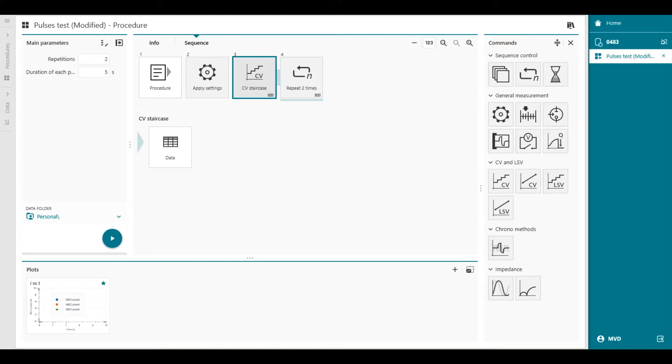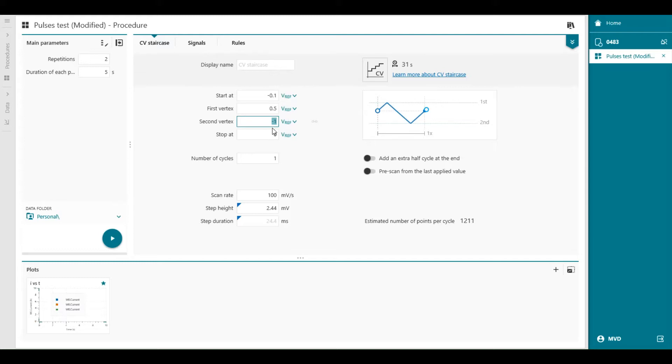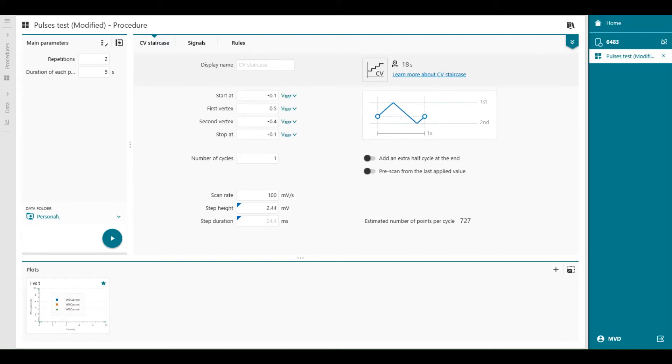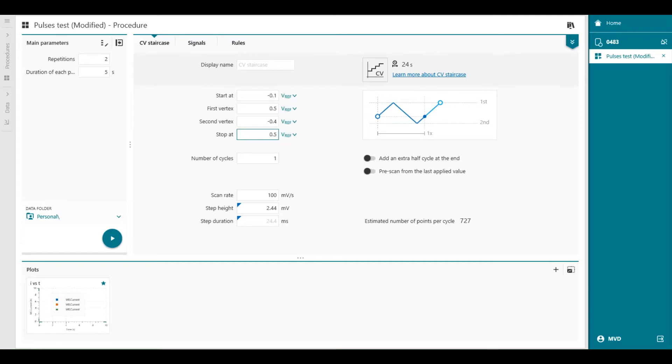Let's configure the CV waveform. So we open the CV staircase, the start potential minus 0.1, first vertex 0.5, second vertex minus 0.4, and the stop potential minus 0.1 volt. Please pay close attention to the waveform plot on the right as we adjust the CV waveform, this one here. For example, if you change the stop potential at 0.5, you immediately see that the example of the waveform is changing as well. This waveform plot was added to make it very clear how the configured cyclic voltammetry waveform will be applied.